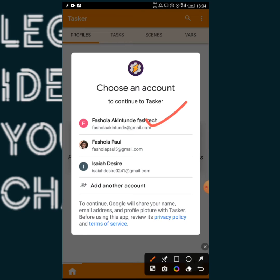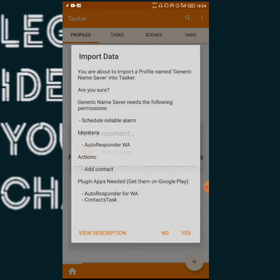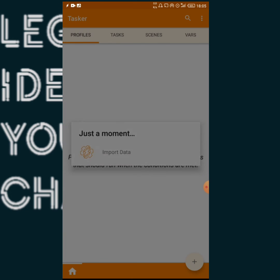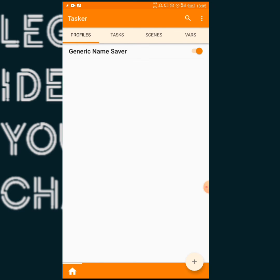What you want to select here is the particular Gmail account you want to use. I always advise people to select their main Gmail — the one that is integrated or synchronized with your phone contacts application. I'm going to select the one I want to use. You can see the import data screen showing the details of the project — this one is called 'Generic Name Saver'. Just tap Yes. It then asks whether to import to Base, or to a new project — I'm going to select Base. It asks if you want to enable this Generic Name Saver project right away — I say Yes.